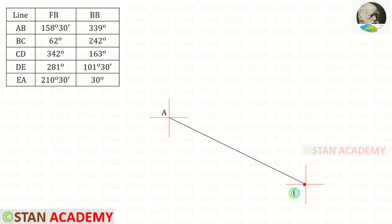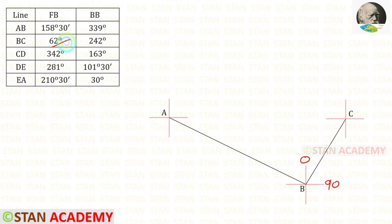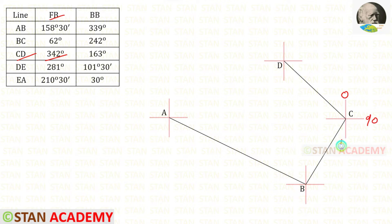And then we draw the direction symbol again. This is station B. The fore bearing of BC is 62°. Here we have 0° at north and 90° at east. 62° comes between 0° and 90°, so we draw a line between them, and then we draw the direction symbol. The fore bearing of CD is 342°.